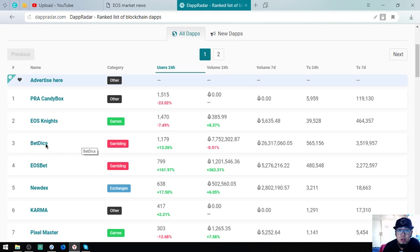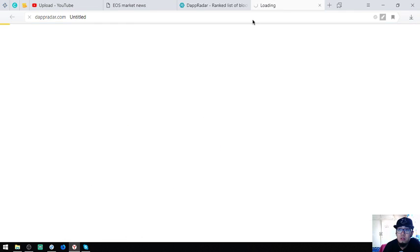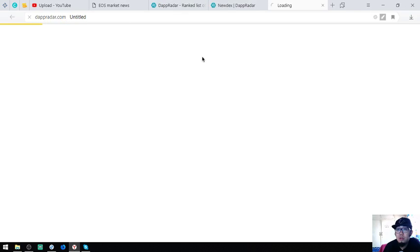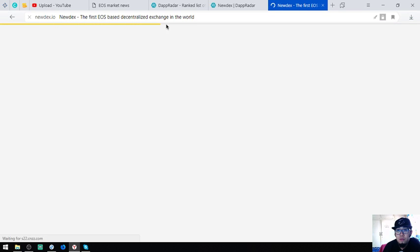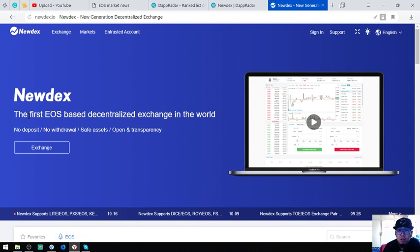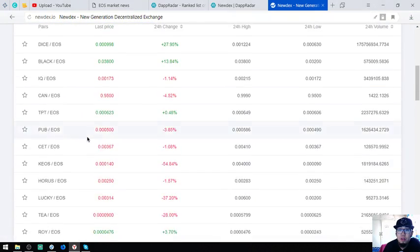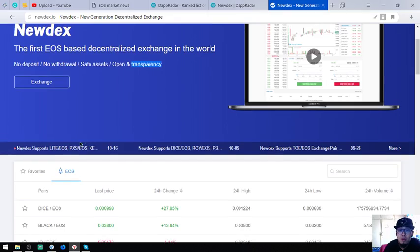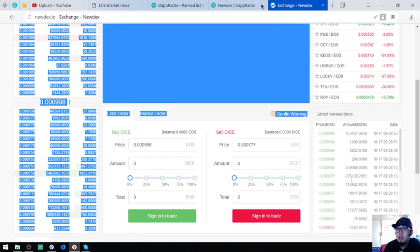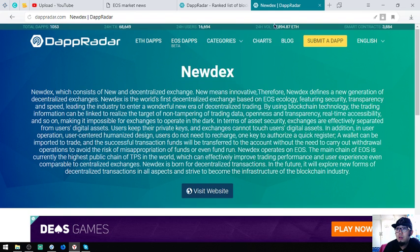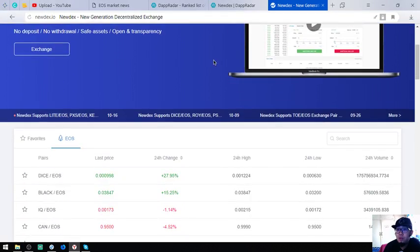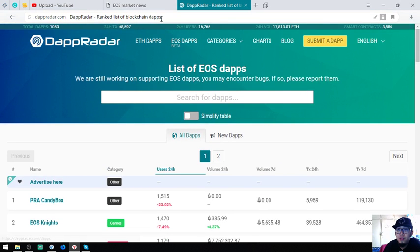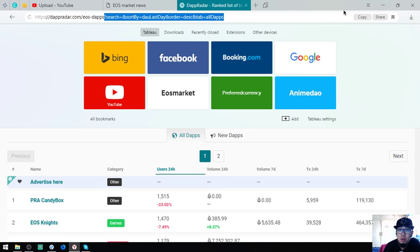The next is BetDice and EOSBet, they're both gambling websites. The fifth one is Newdex, it's Newdex. This website is an exchange. It's the first EOS-based decentralized exchange. No deposit, no withdraw, safe assets, open and transparent. This is Newdex. This is DappRadar. The name of this website is DappRadar.com slash EOS dash dApps.